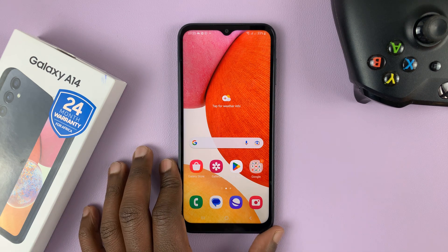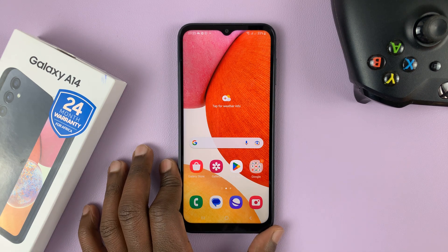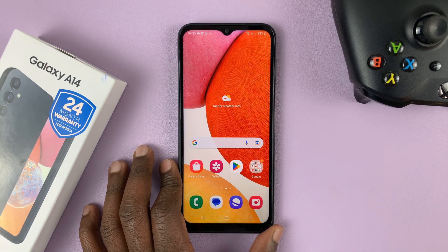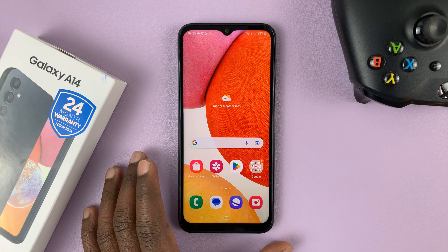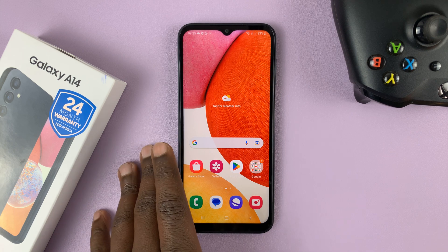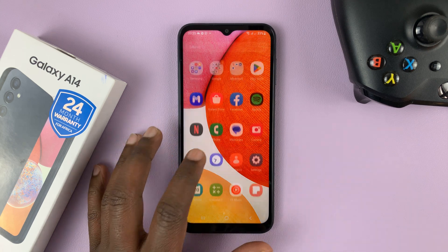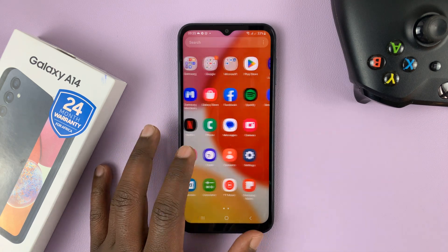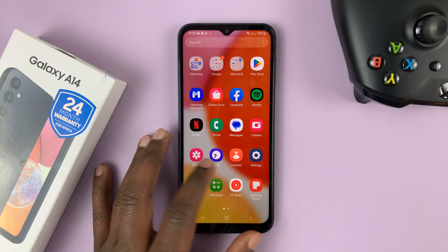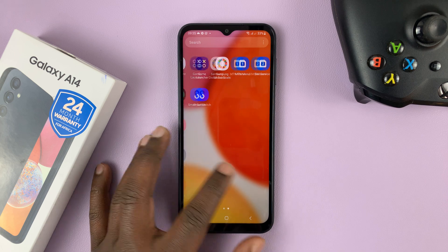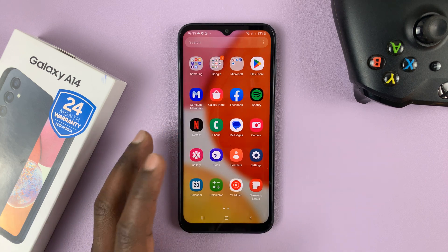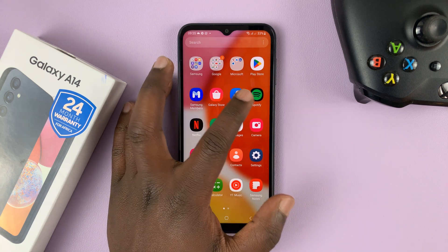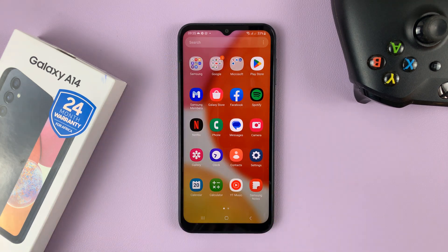I have the Samsung Galaxy A14 and in today's tech tip I'll be showing you how to hide apps from the home screen and from the app screen of your phone. So let's say for instance you want to hide Facebook and Spotify.